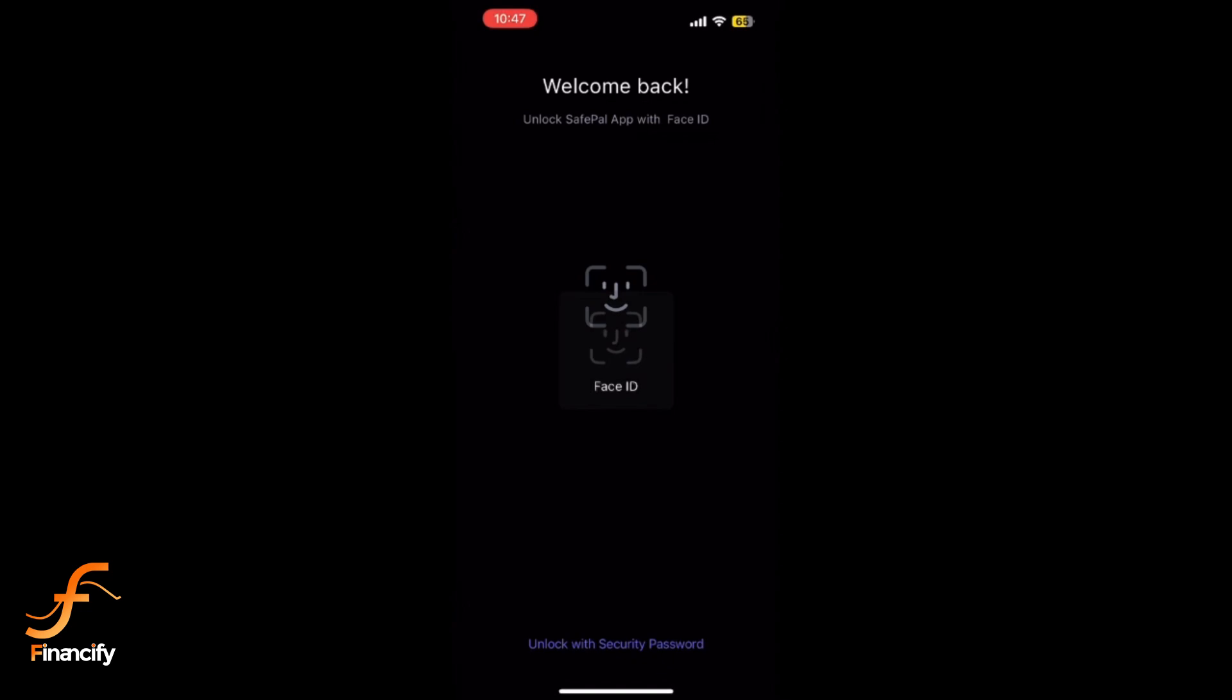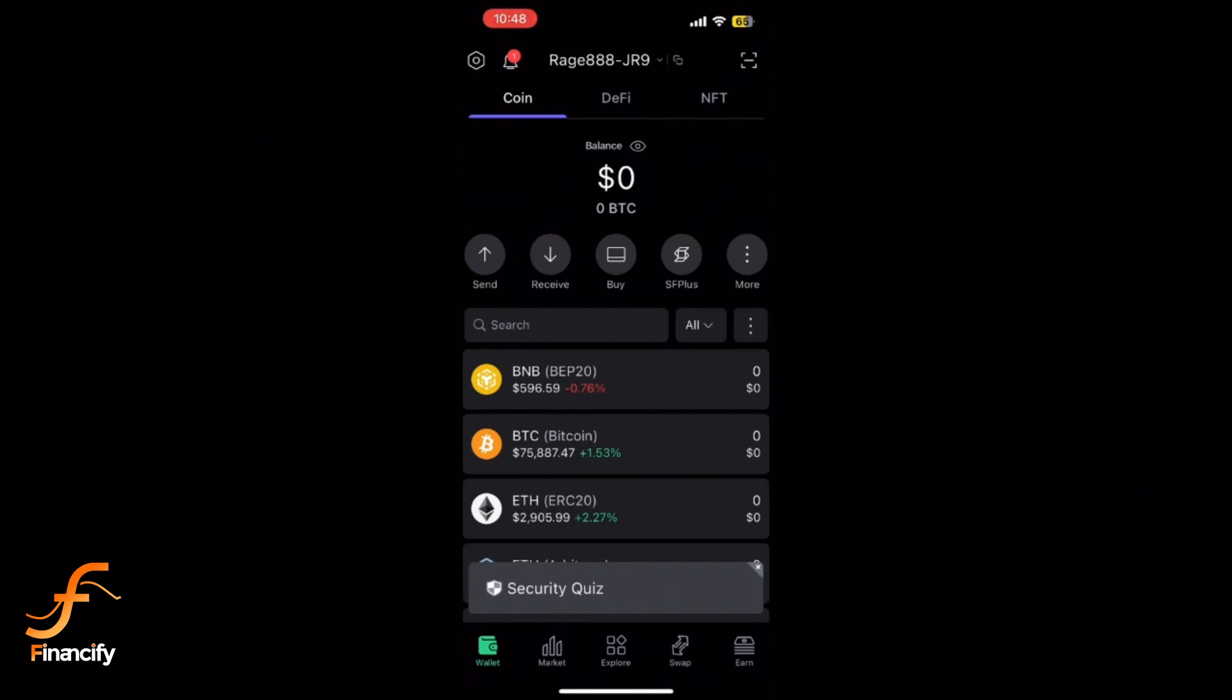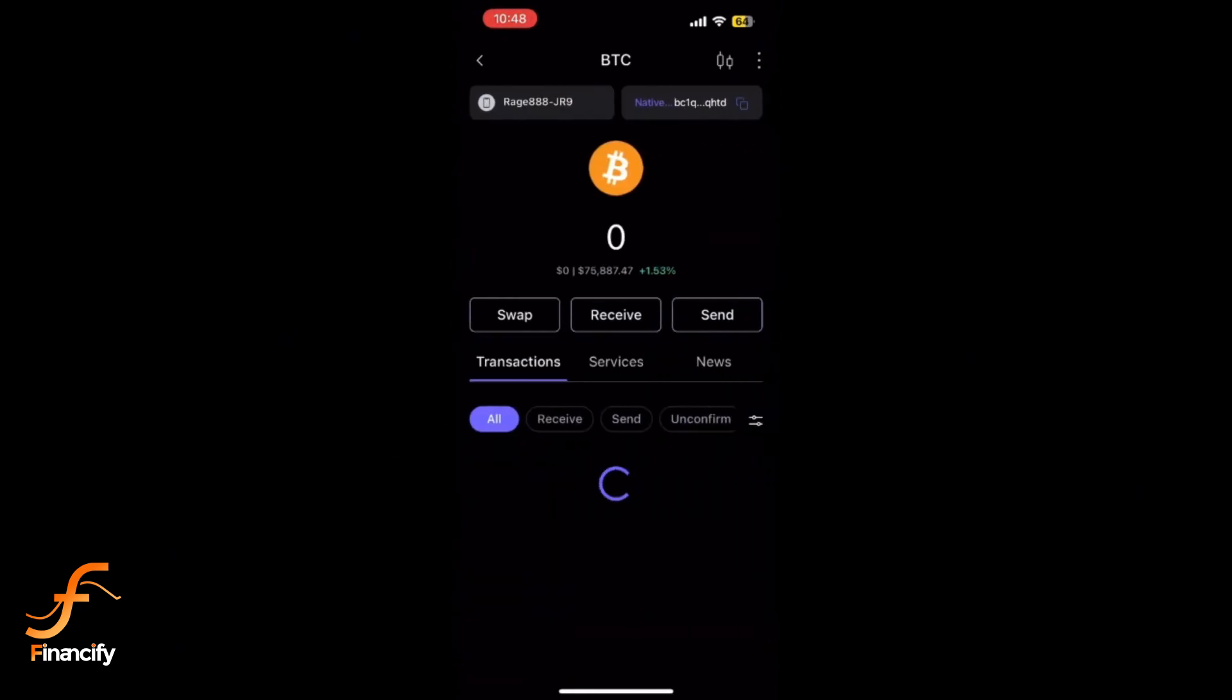On the main screen, tap on the Assets or Wallet tab. Find and select the cryptocurrency you want to send, for example Bitcoin, Ethereum, etc. Once you have selected the coin, tap the Send button.